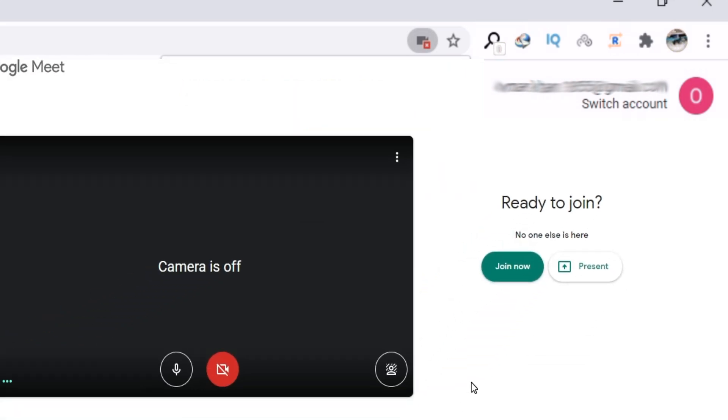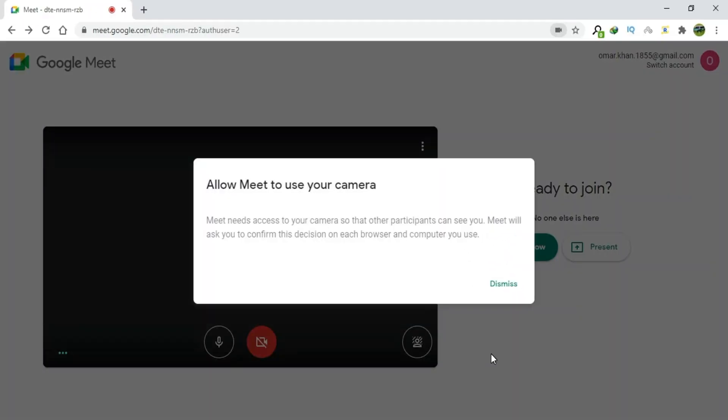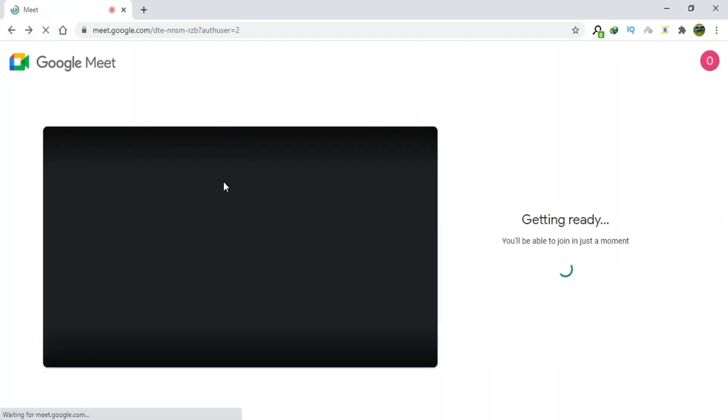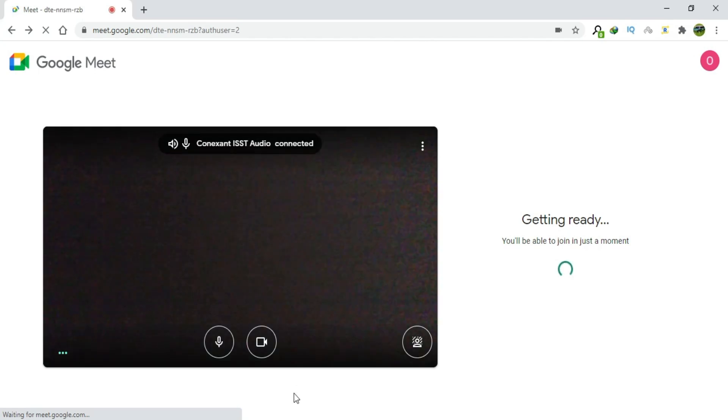Click on Dismiss. Refresh the Google Meet page. And here you can see that the camera has been unblocked.